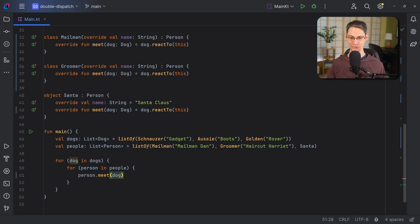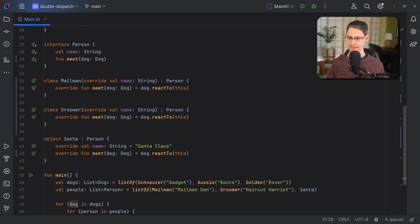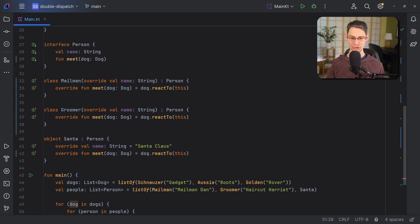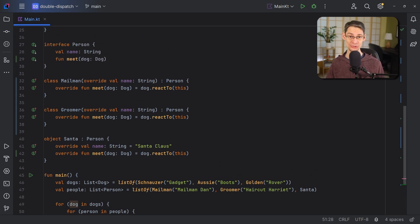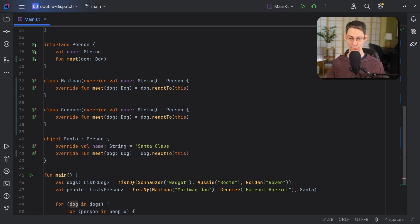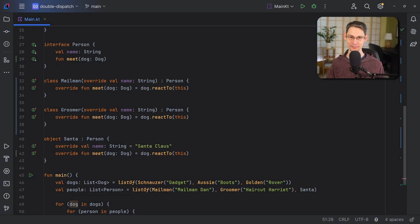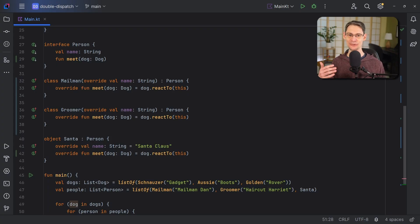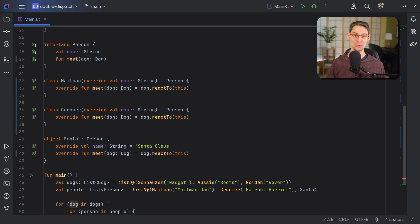So by flip-flopping these, we're giving each one a turn as the receiver, and that is what simulates double dispatch in our code here. Note that also, we can't just roll these three meet functions up into the person interface, or we're going to lose the specific type information. We would no longer know if person were a mailman, a groomer, or Santa. So even though the zigzagging makes the function calls look unnecessary, it's actually needed to achieve the effect that we want.